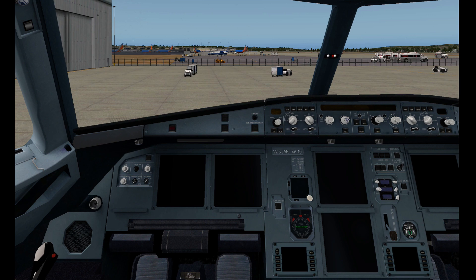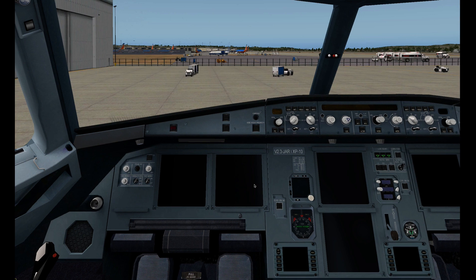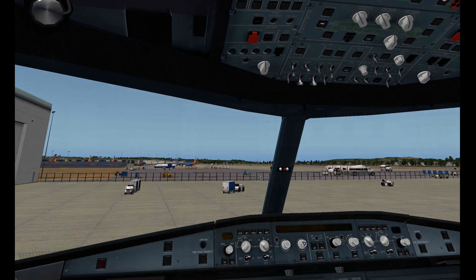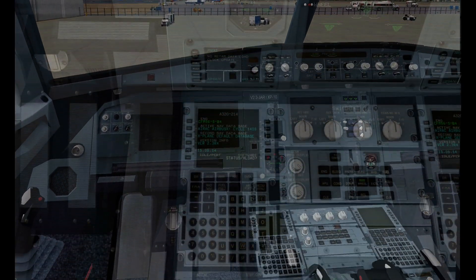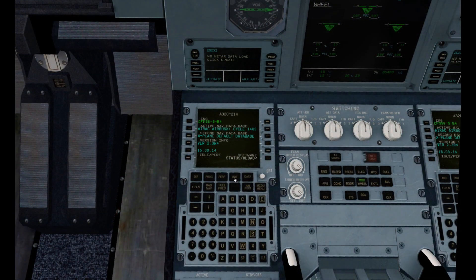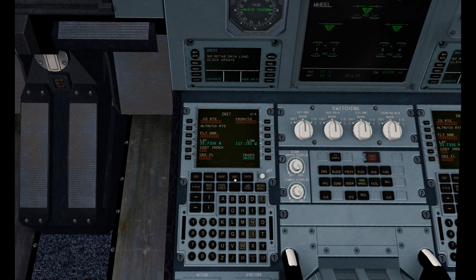This is a demonstration of programming the FMC in the Airbus A320neo by JAR. This is a flight from San Diego, KSAN, to Seattle, KSEA.